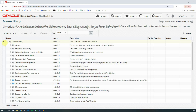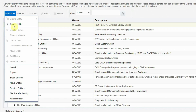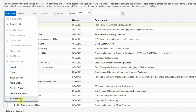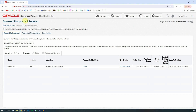If you select the root entity or the software library parent folder, then under the Actions menu you'll be able to see different options like create folder, import, export, stage entities, move entities, etc. Out of all of these, we are going to select the Administration option, where we'll be able to see the name, status, and the location.